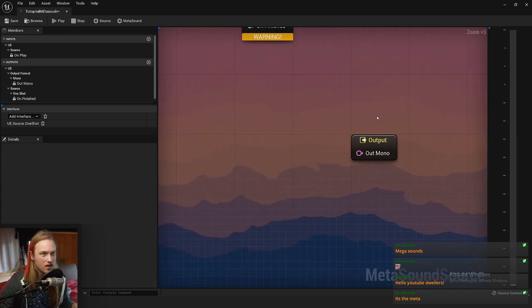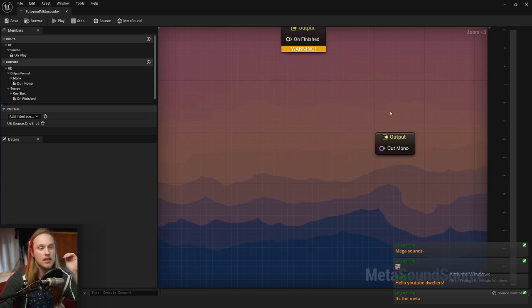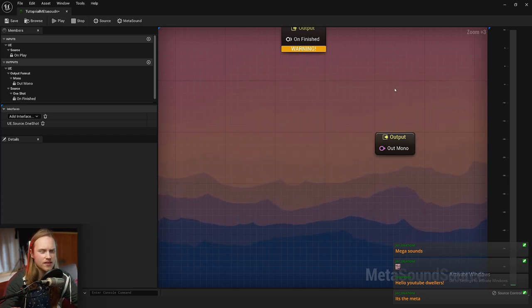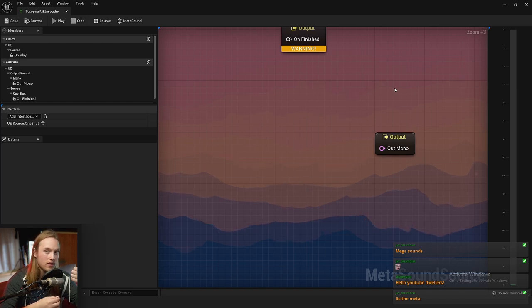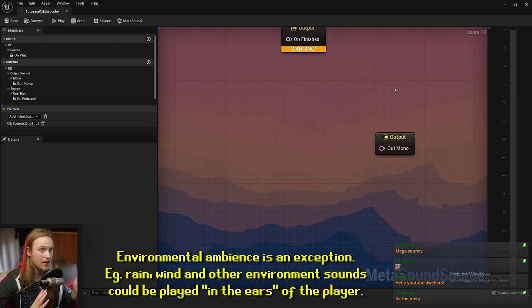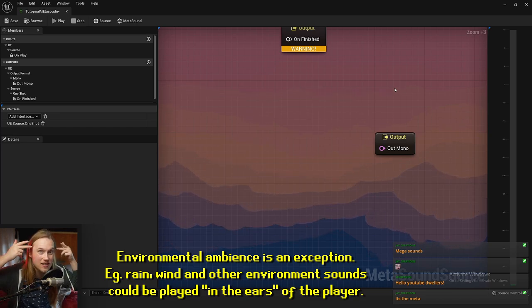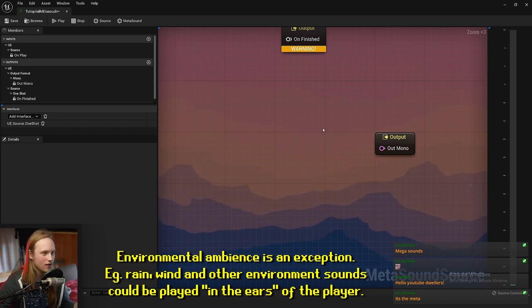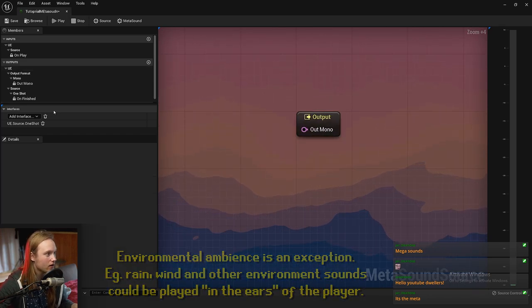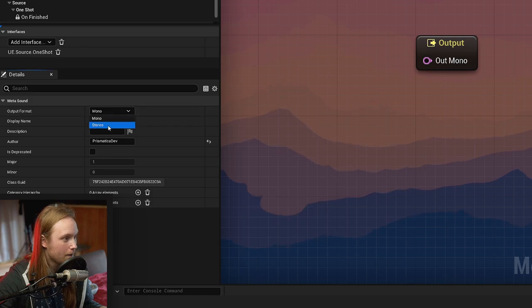99% of your sounds are going to be in mono. The only things that would be in stereo are non-diegetic sounds — so user interface sounds, music that isn't in the world, like music that's playing inside the brain of your players. That will be in stereo. If you need it to be stereo, you would just go to MetaSound, Output Format, Stereo.